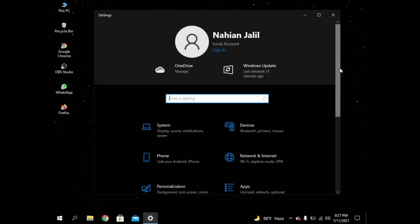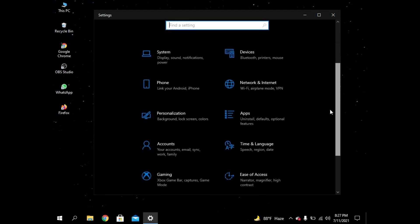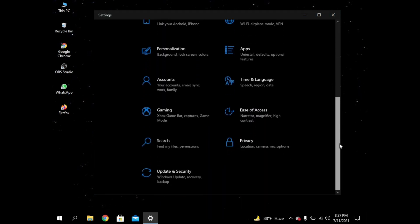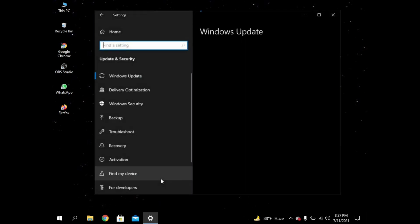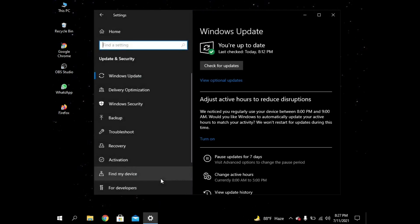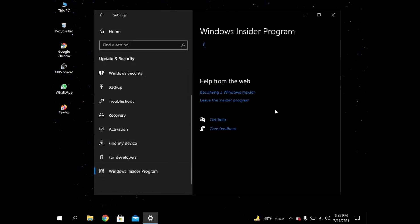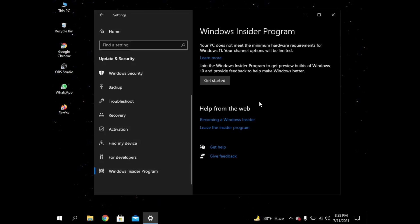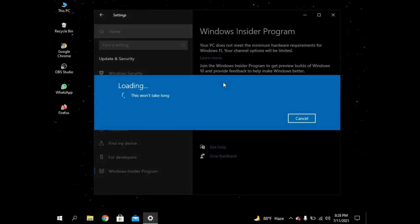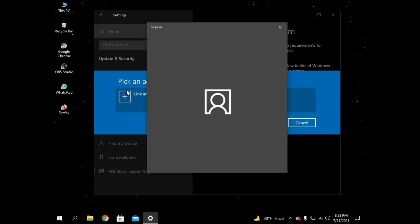After that we have to tap on Updates and Security. After that, if you scroll around, you can find Windows Insider Program. So you have to tap on Get Started. It will take some time and link an account.